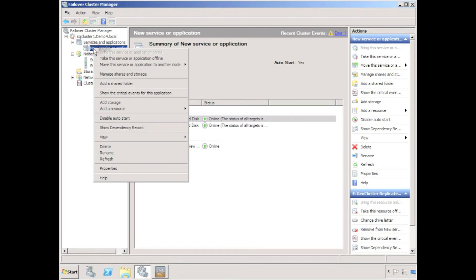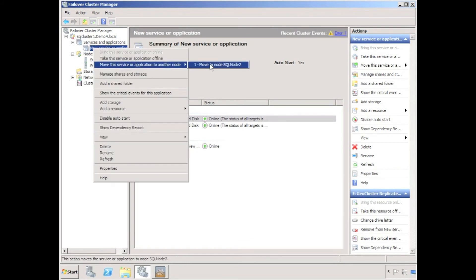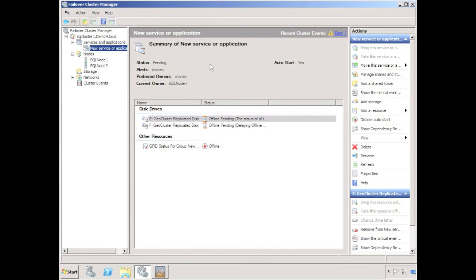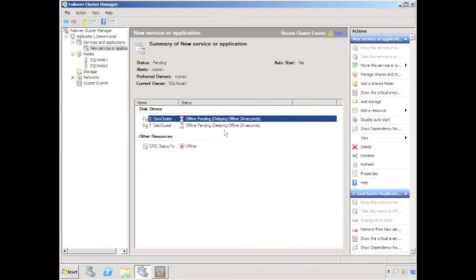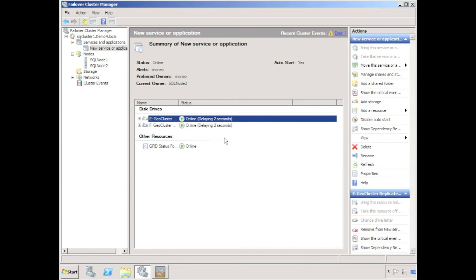We can use failover cluster manager to relocate the geocluster disks onto the second node in the cluster. By default, a geocluster replicated disk has a 30-second inbuilt timeout as a safety mechanism in case you are replicating data over a low-bandwidth connection. When the 30-second timeout has expired, the geocluster replicated disk will come back online but will be hosted by the second node in the cluster.